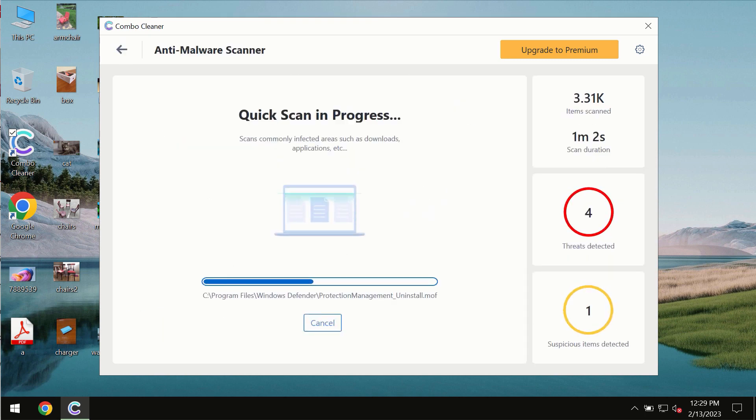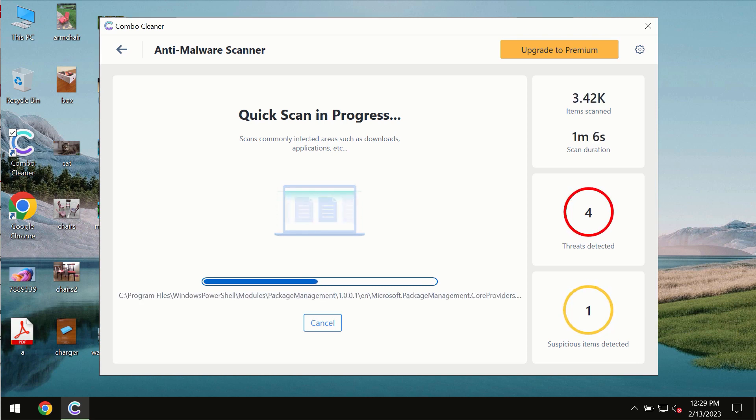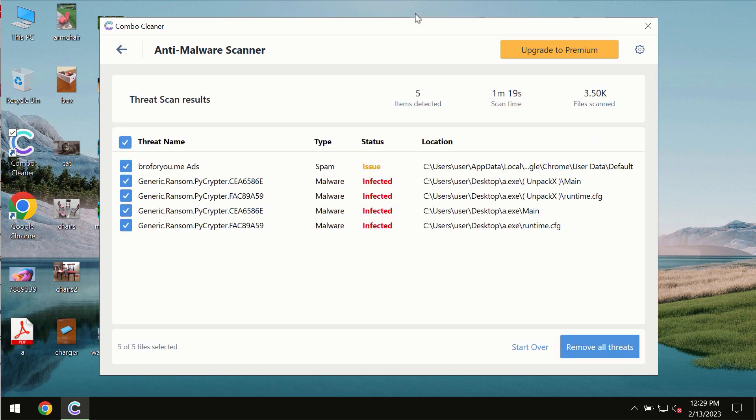Wait until the scanning has been successfully finalized. At the end of the scan, you will see the summary of the threats and their exact locations on the computer.